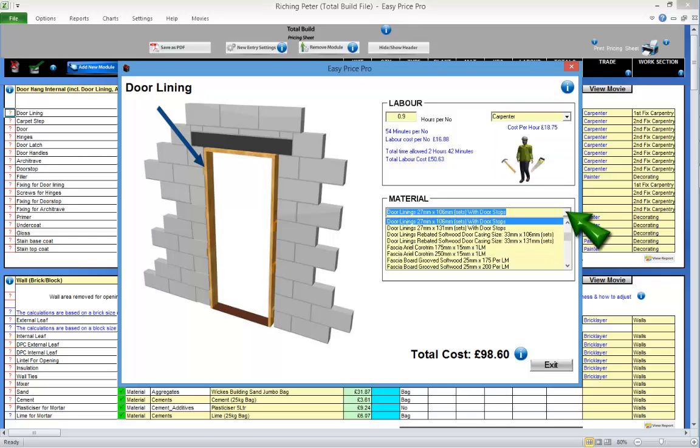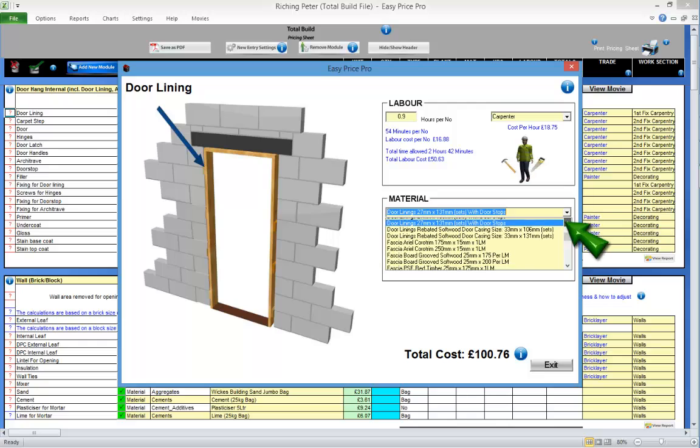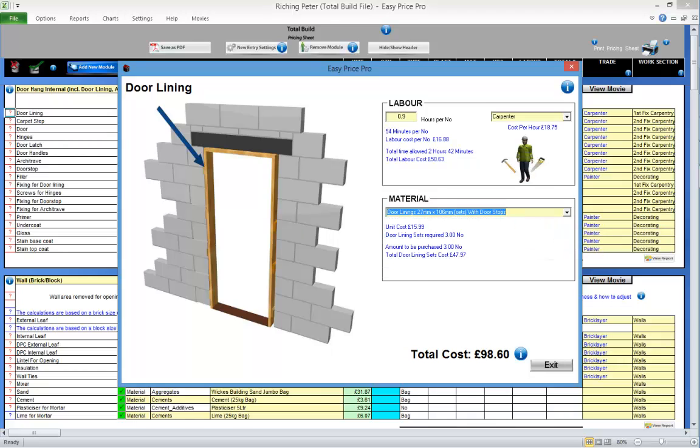You can also change the material. Again, the costs will change instantly to reflect your selection. When the question mark form is set to your preferences, click exit.